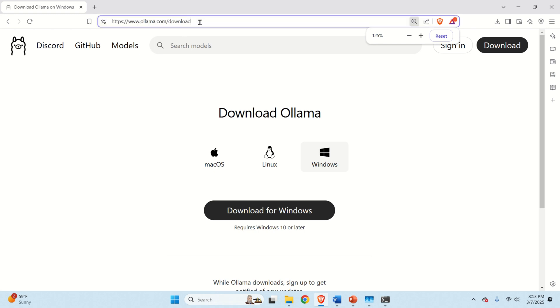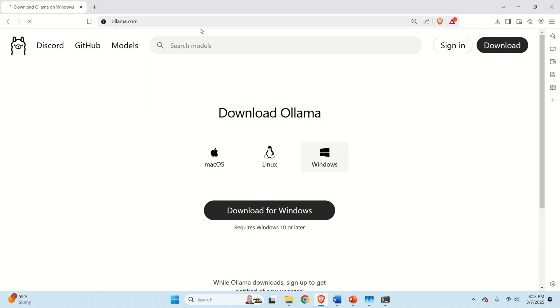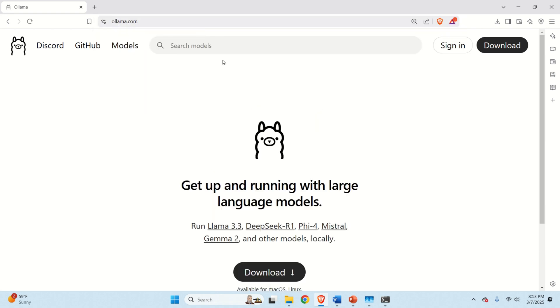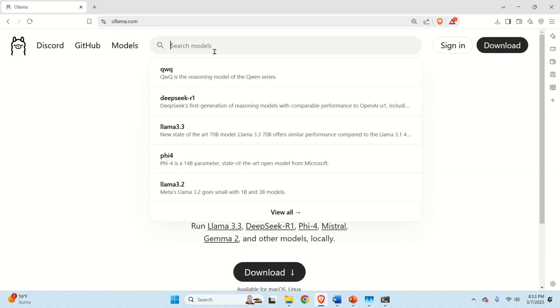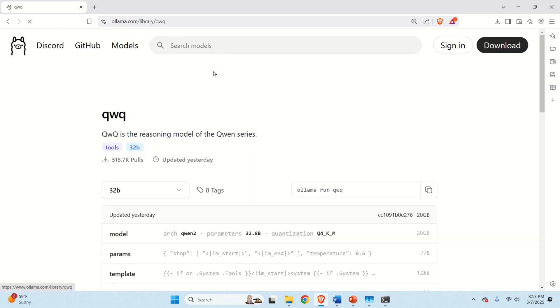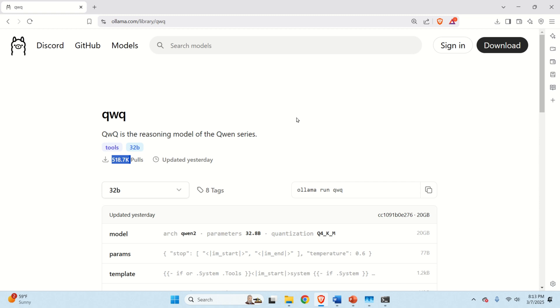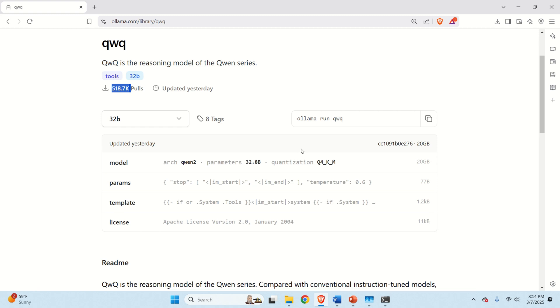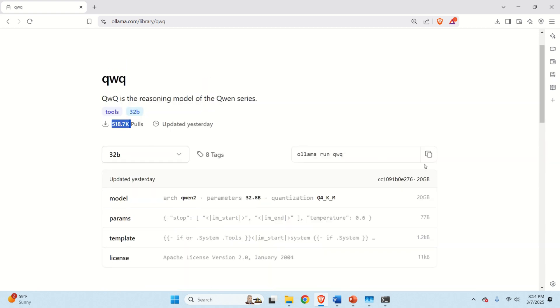Good. The next step is to download or to pull the model. To download the model, go back to the base Ollama website. And then over here, search for a model. Search for QWQ. And here it is. Note over here that this model is already pulled almost 500,000 times. And this is really important. And this shows how powerful this model is since users will not download the model if it's not useful.